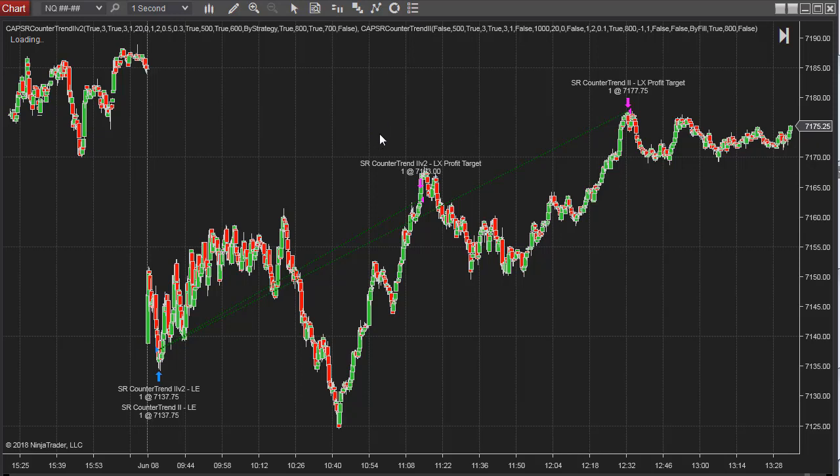I'm testing some technical updates for ESSER Countertrend 2 and NinjaTrader 8. This is on 15-second charts. I'm trying to load a one-second chart.